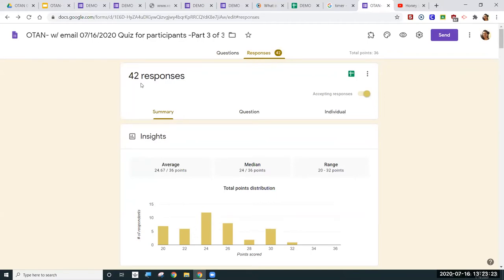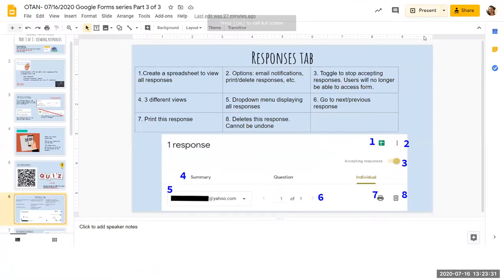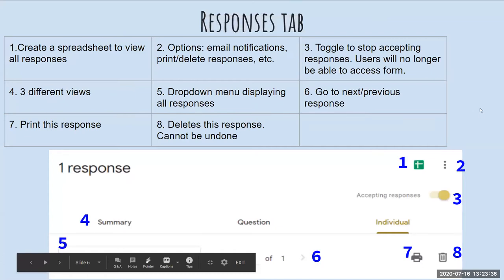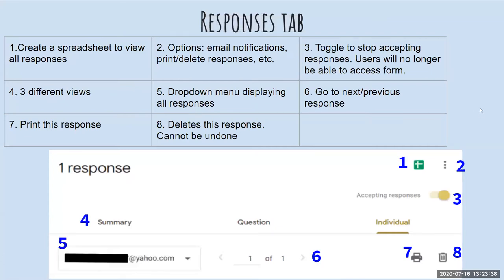Let me talk about what you see at the top of the Responses tab. On number one, you see a little green square with white lines — that is the icon you click to generate a spreadsheet of the responses to this form.